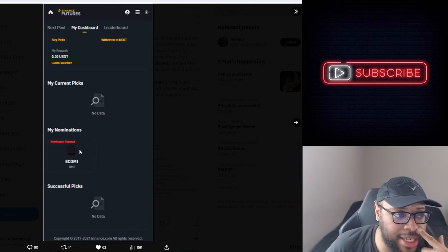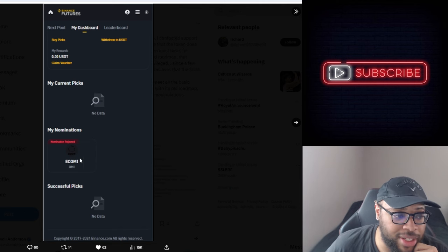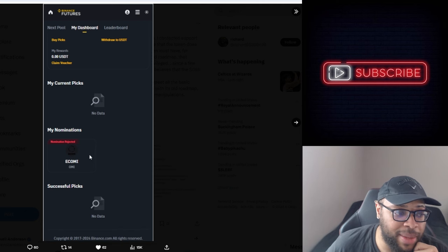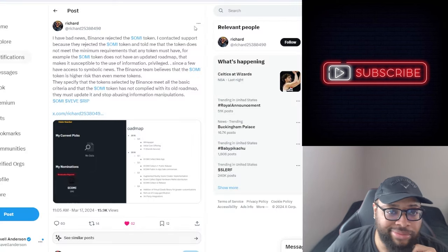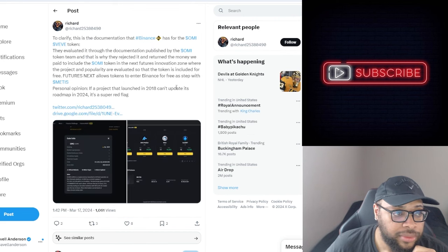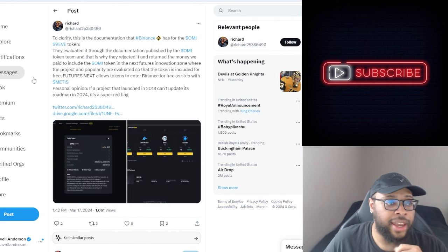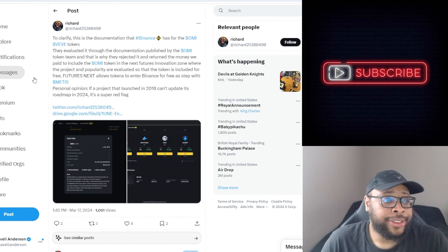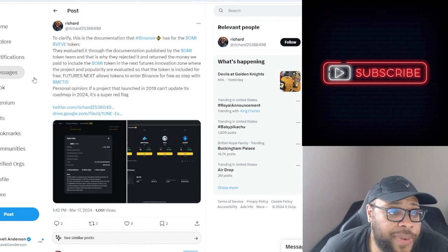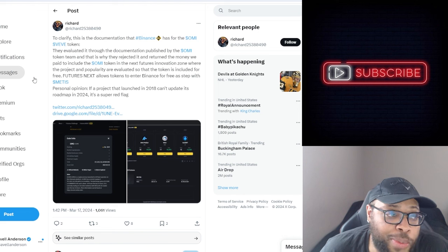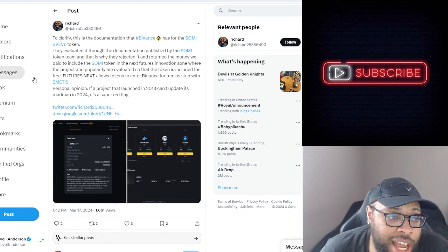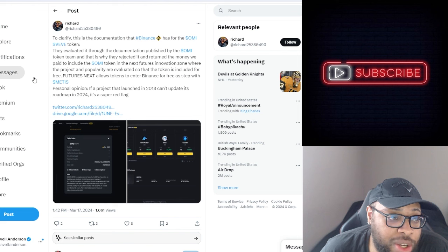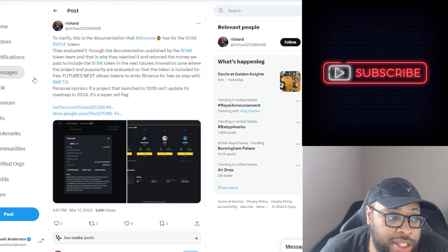And he's showing a few screenshots which these screenshots could easily be manipulated. Like let's keep it 100, these could easily be manipulated. To clarify, this is the documentation that Binance has for the OMI token. They evaluated it through the documentation published by the OMI token team. This is why they rejected it and returned the money we paid.